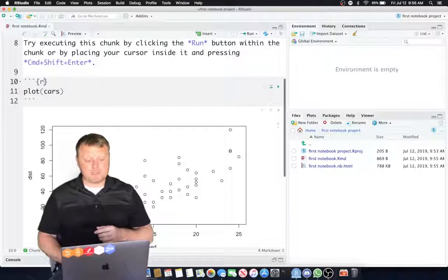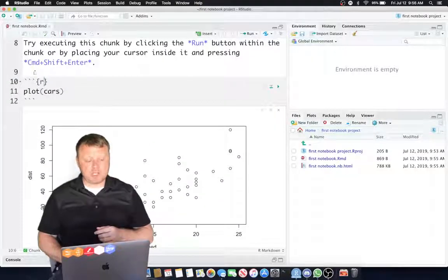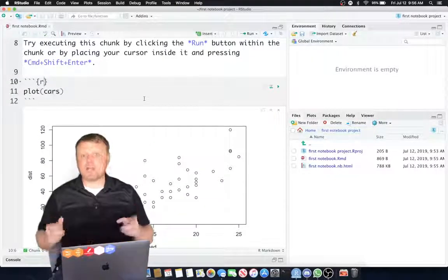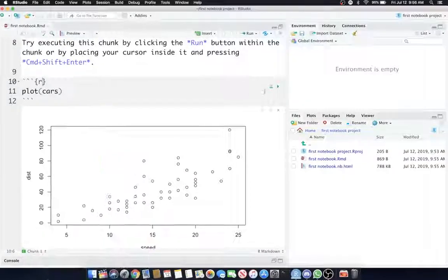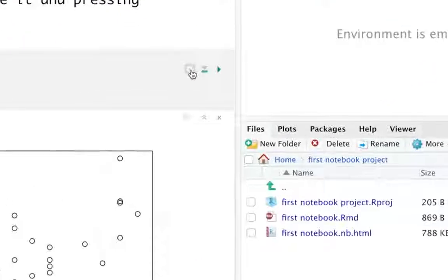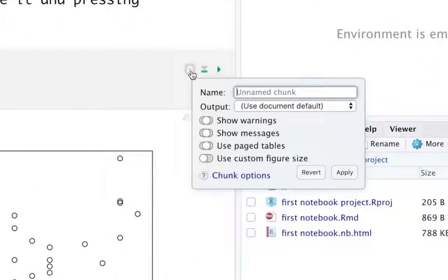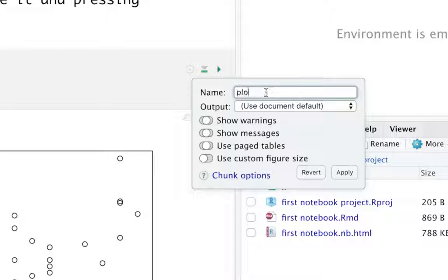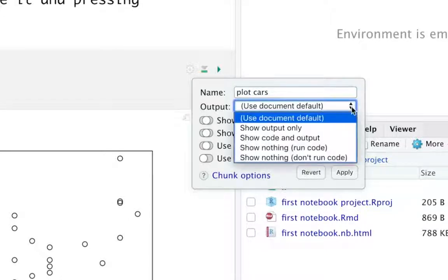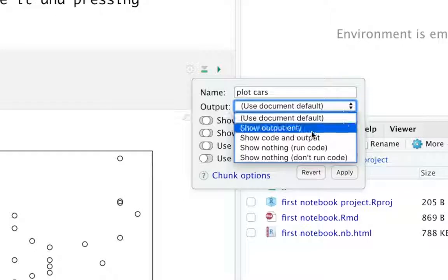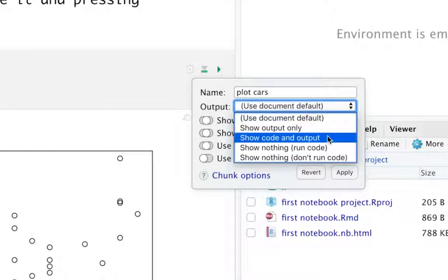What you can do is, in this code chunk, from 10 to 12 is a code chunk. It's unnamed. Let's give it a name. Let's go over here to the settings right here. And the name of the chunk is going to be PlotCars. And see where it says Output, and it says Use Document Default, because it's global options, and then there's local options.